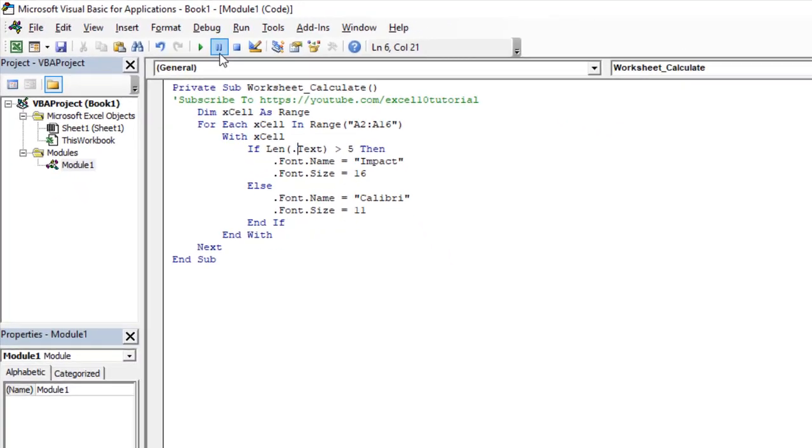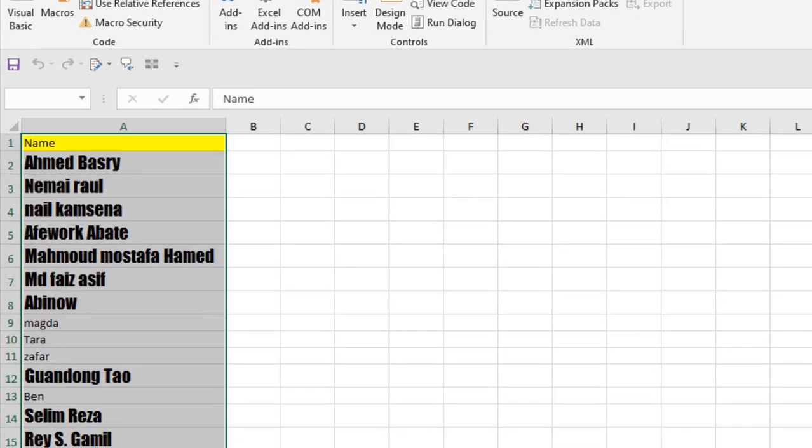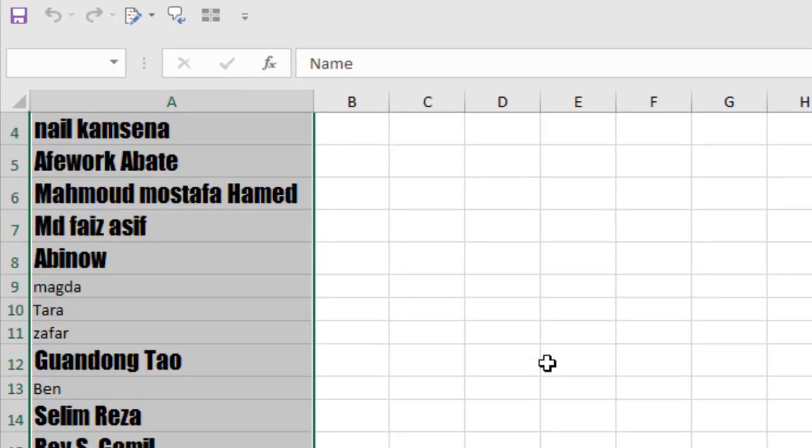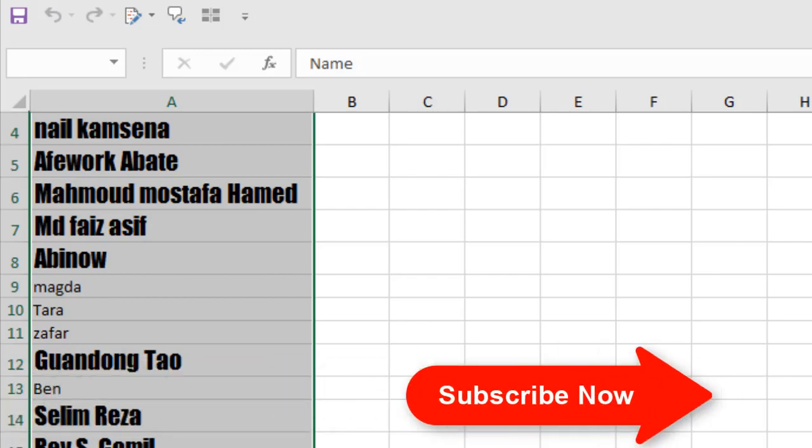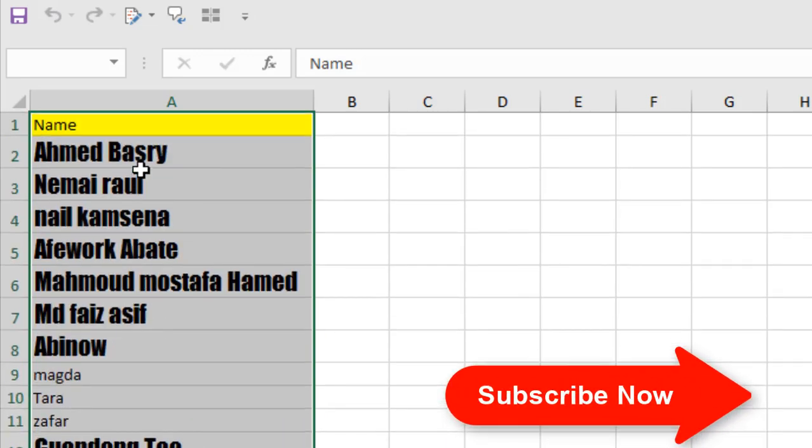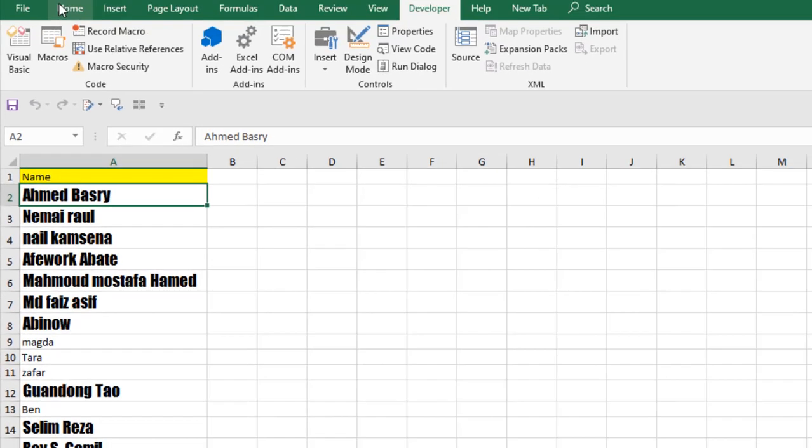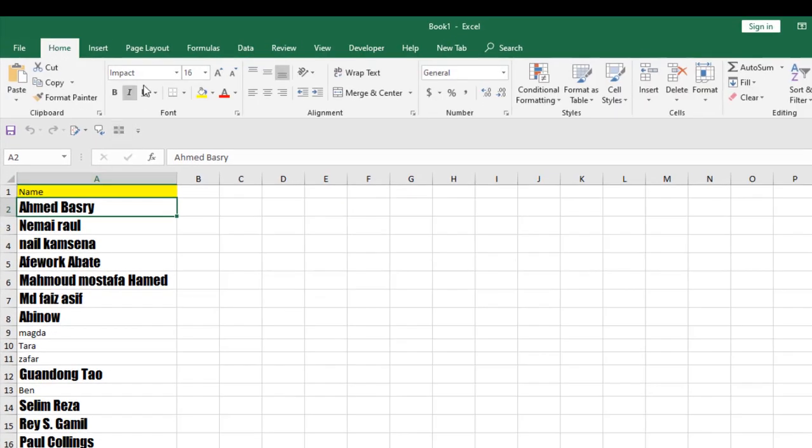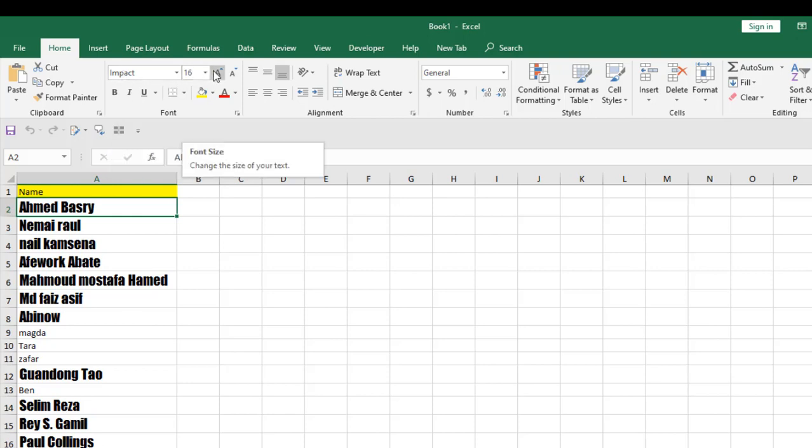If I click Run and close the VBE, take a look at here. The font size has been changed based on character limit. You can see if I click here, if you go to Home tab, you can see the font has been changed to Impact and font size has been changed to 16.